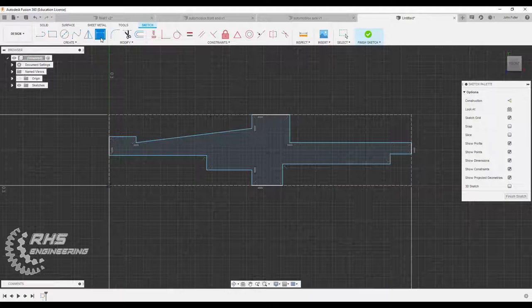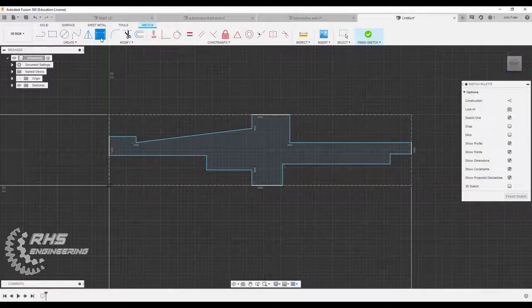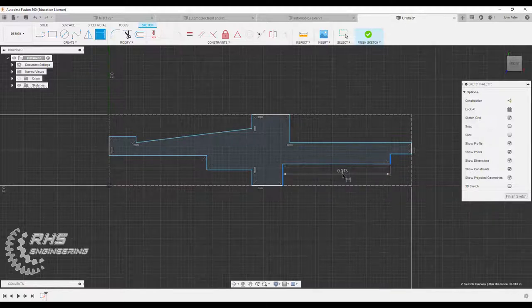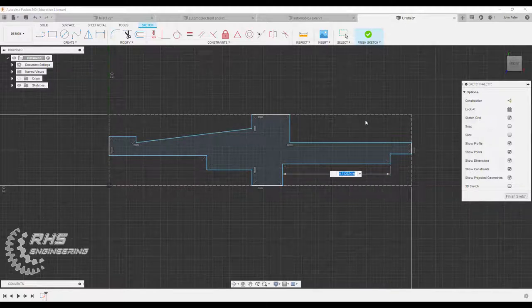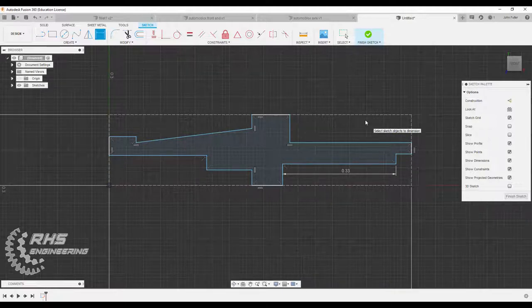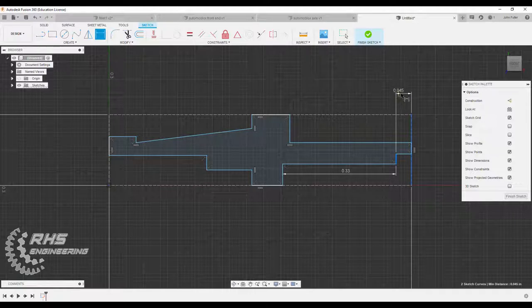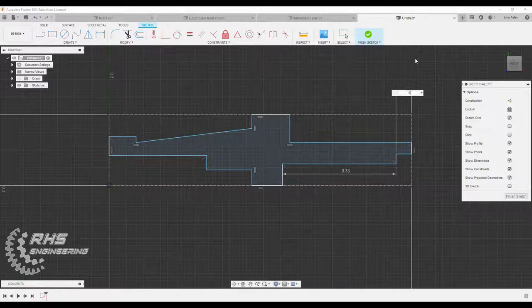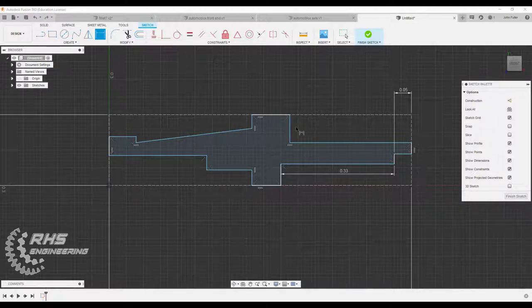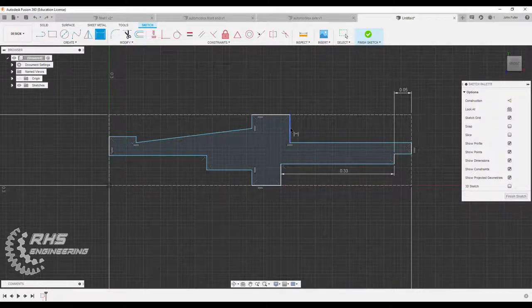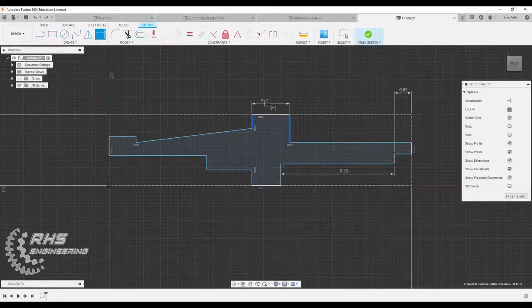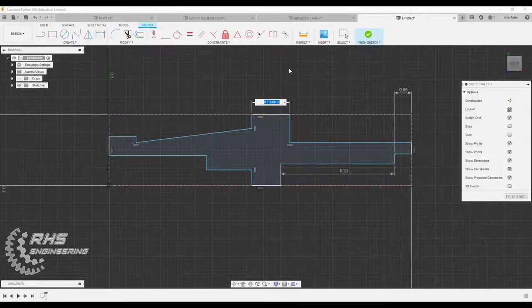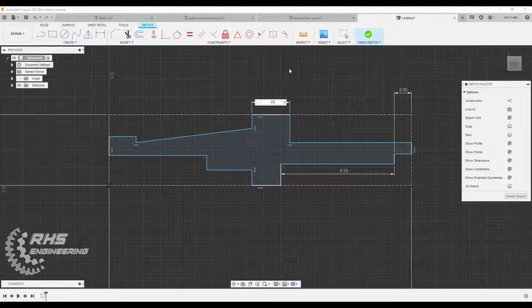So now I'm going to go ahead and use my sketch dimension tool. I'm going to start adding some dimensions. I know based on the assignment, this distance right here is 0.33. And I know this distance from here to here is 0.05. Now let's dimension from here to here. And that distance is 0.07 inches.